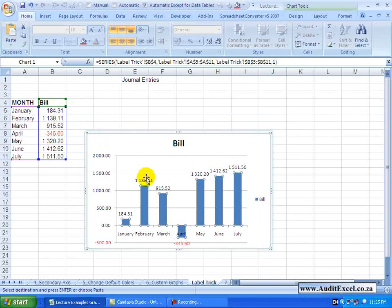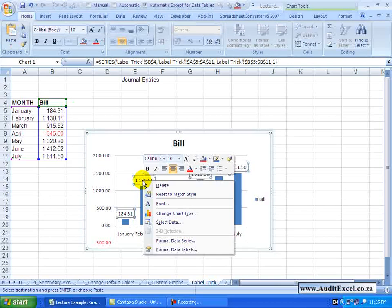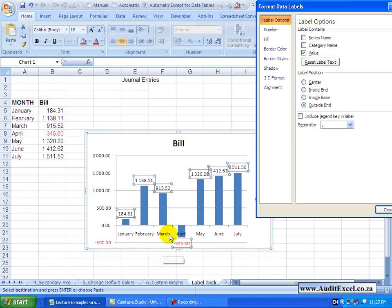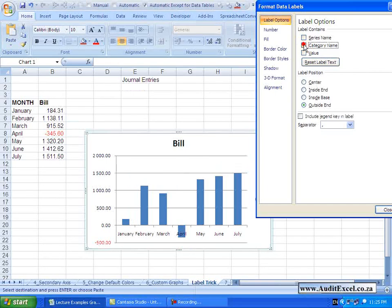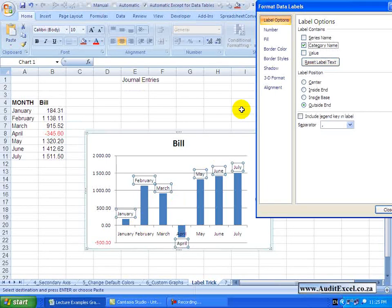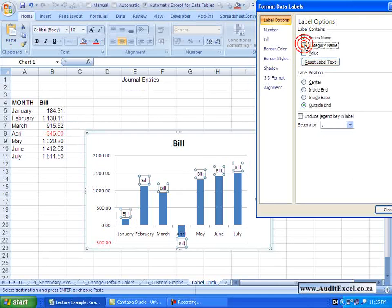We don't have to use the numbers. I'm going to right click on the data labels and say Format Data Labels. Instead of using the value, maybe I'll use the category name — and you'll see what appears here is the month. If I choose series name rather, the series name pulls through.